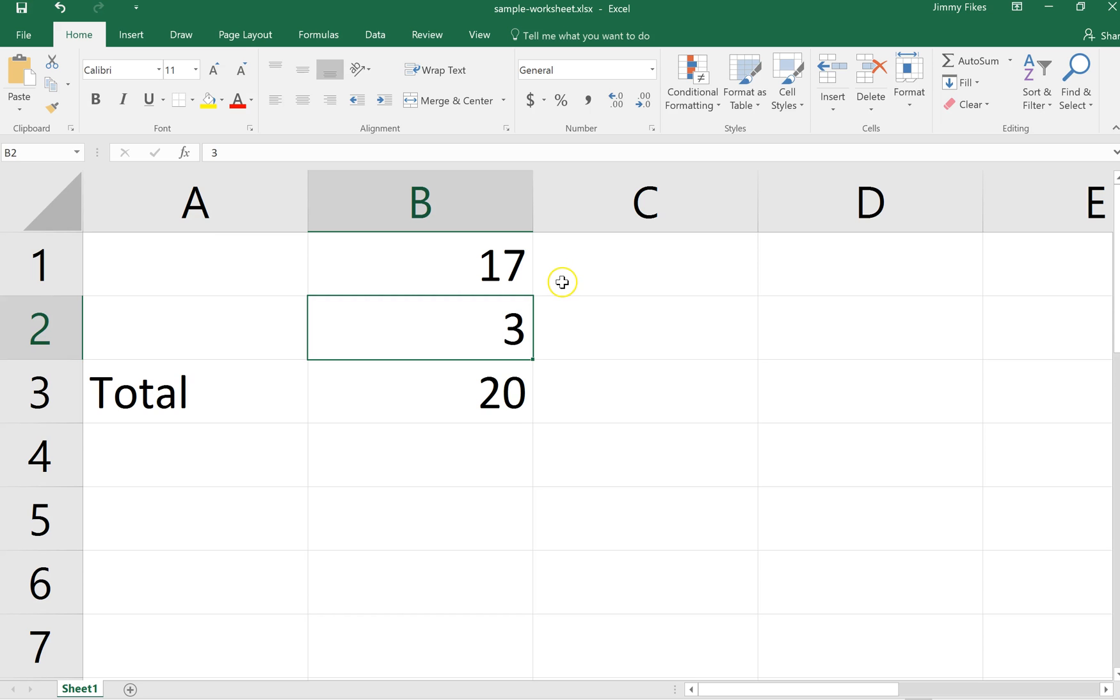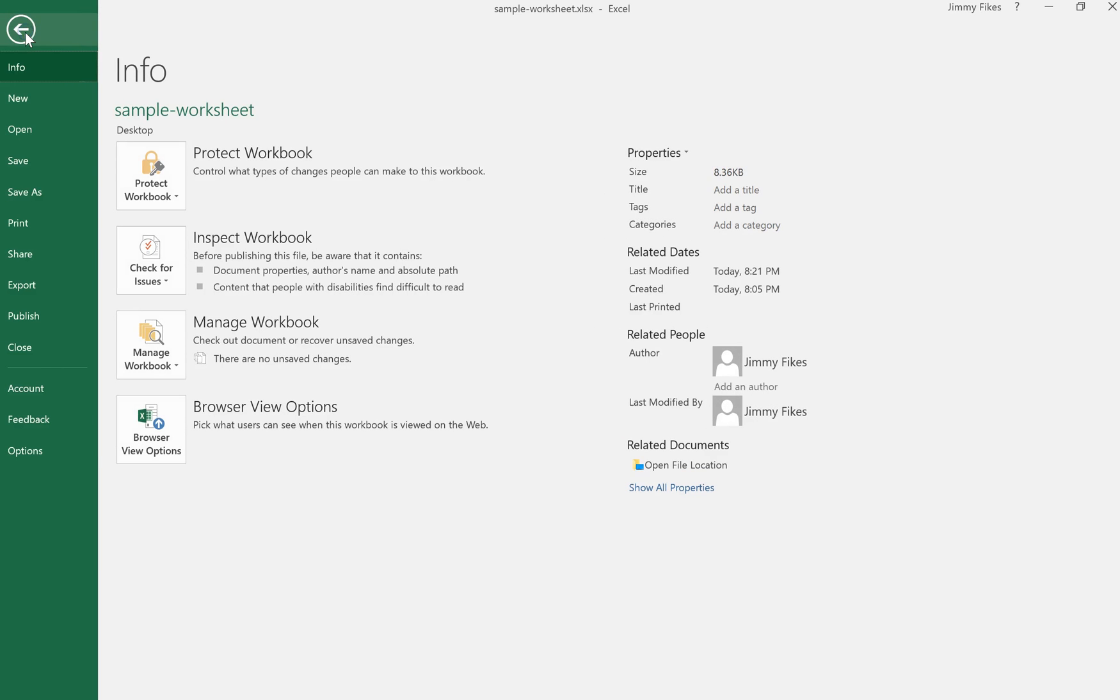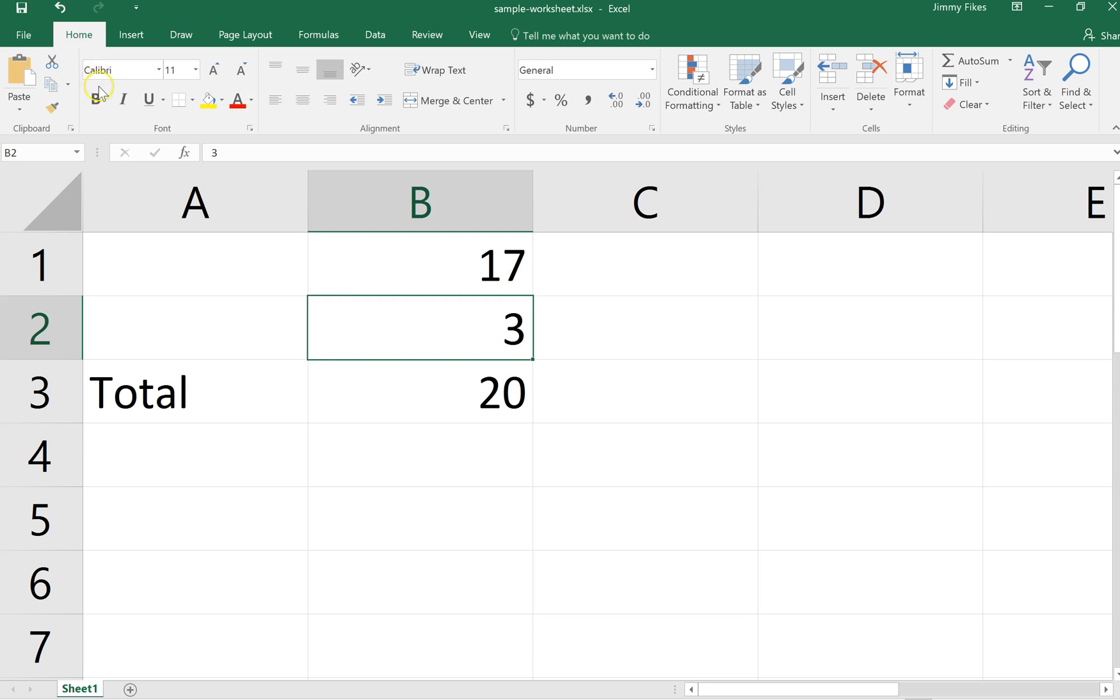But I could come up here to the ribbon and click File and then come down to Save. I could do it that way. Or you could just come up here to the Quick Access Toolbar right up here in the very upper corner, and notice that there's a square icon called Save. If I just click that, then it instantly saves that file.